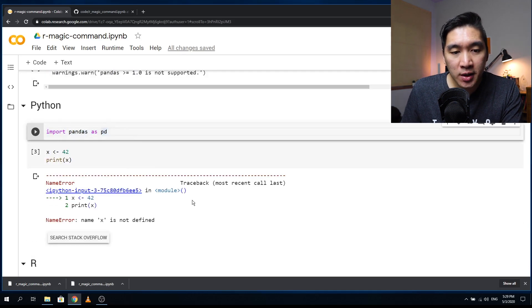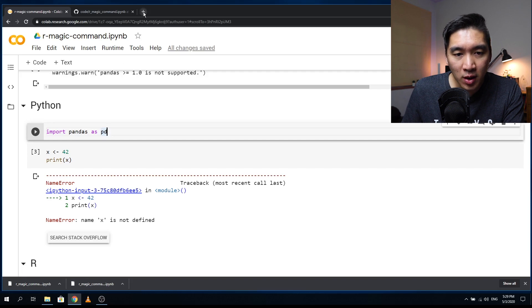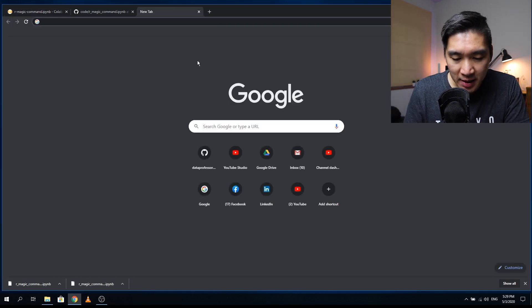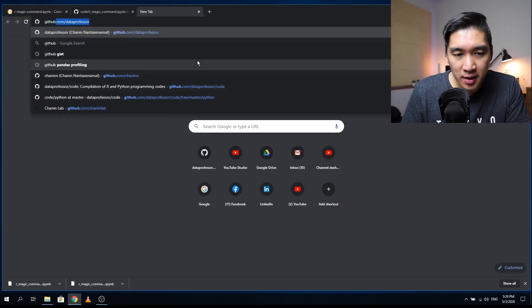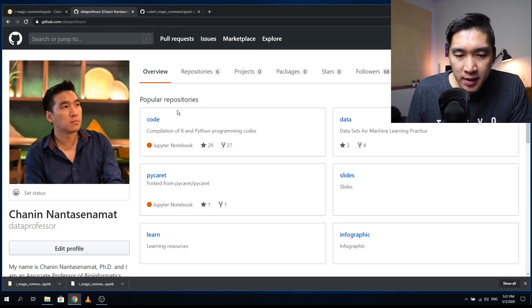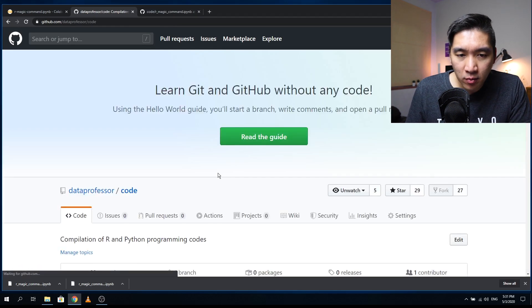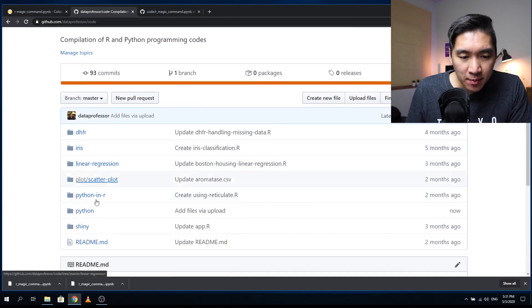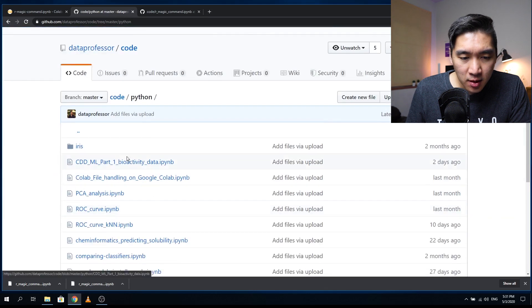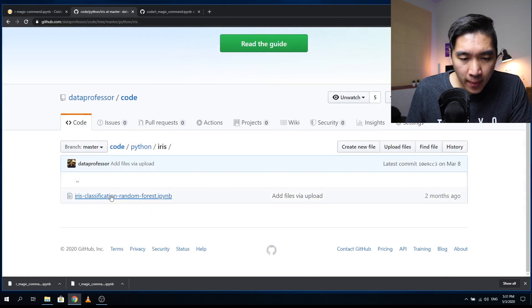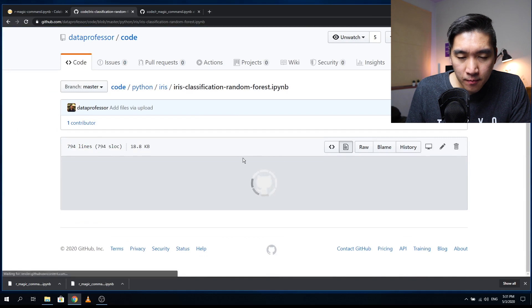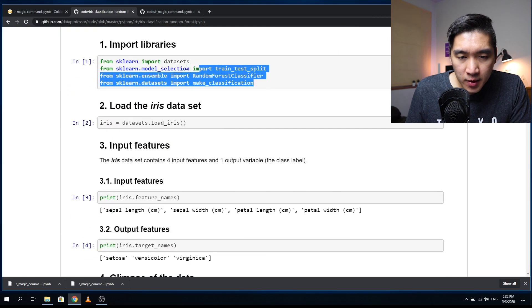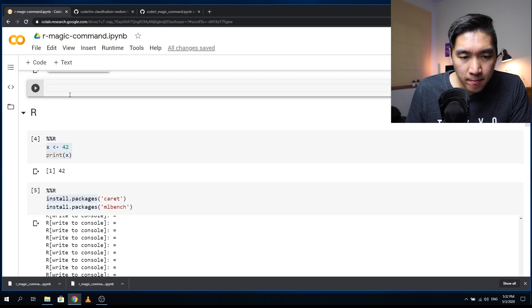And so previously, we saw that the import of pandas worked. But what about other machine learning tasks? Let's give it a try. Okay, so let's find a Python code that we will use. For this example, let's go to Python. Let's go with the iris dataset. Okay, so let's copy the code here.